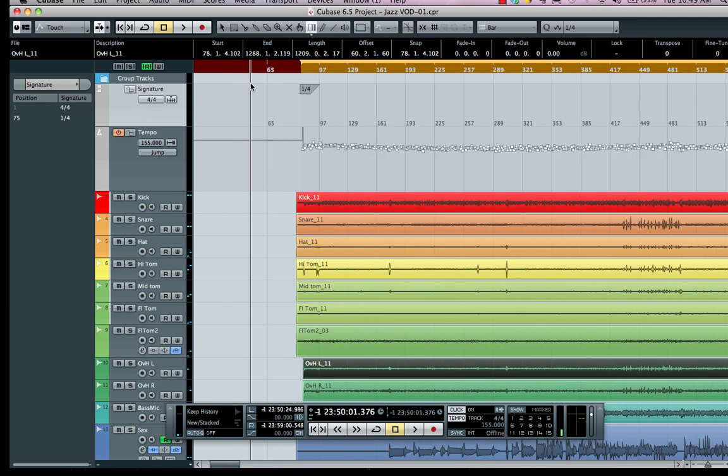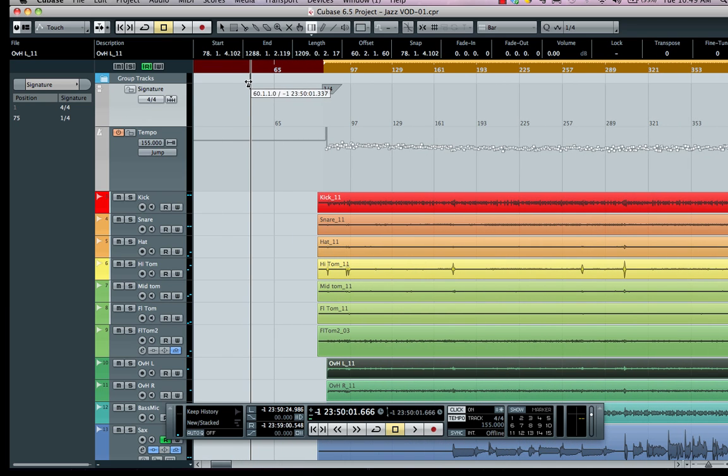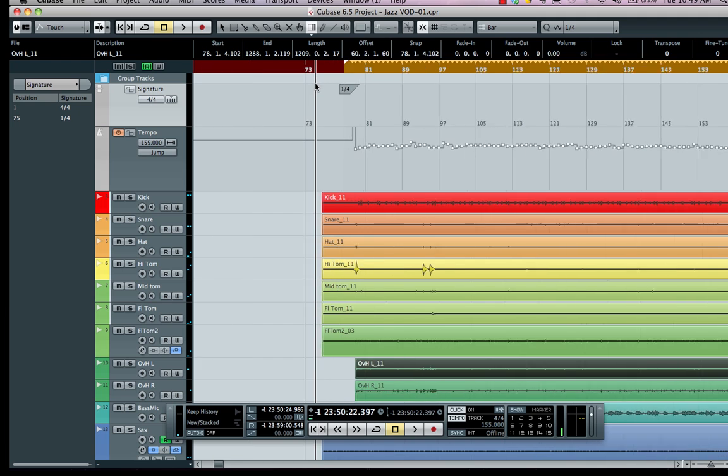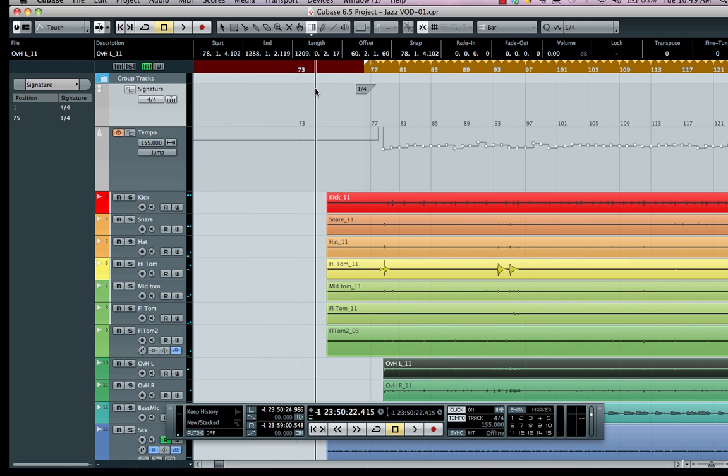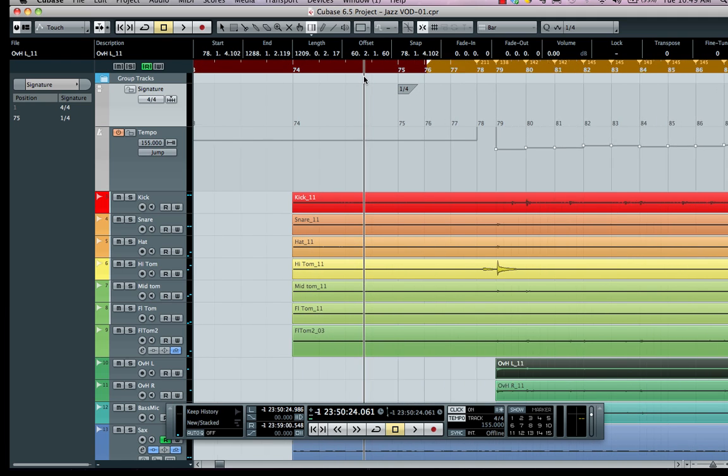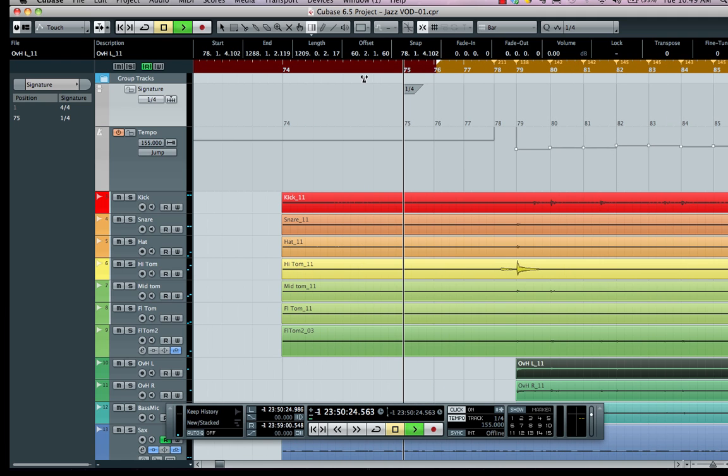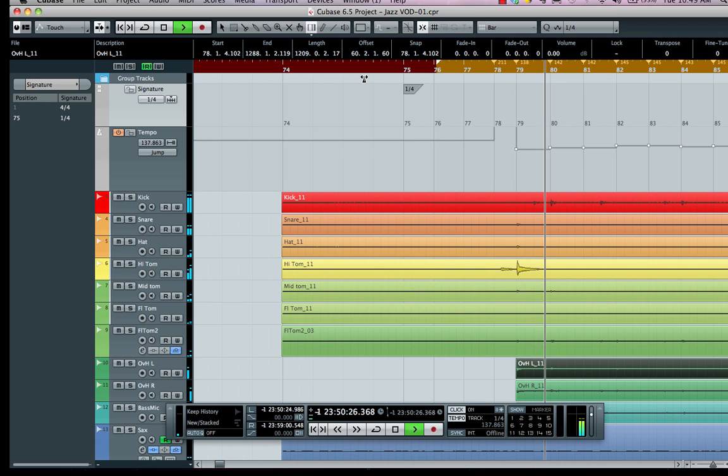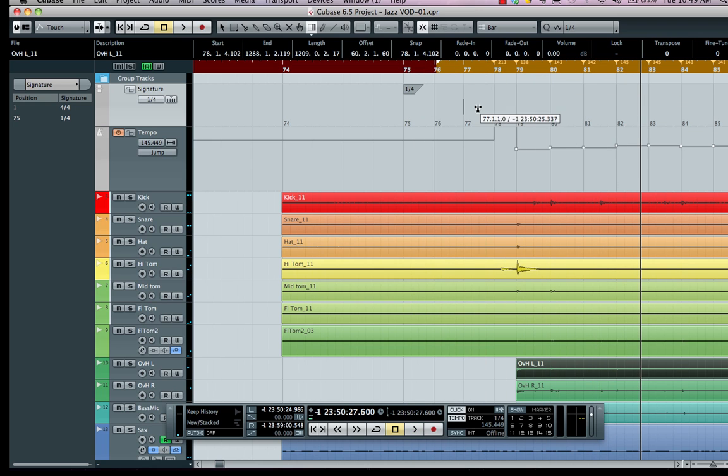We want to find where the downbeat is of our music. I'm going to turn on my snap value by clicking right here or hitting the letter J on your computer keyboard. We want to find where the downbeat is actually falling. Let's take a quick listen—looks like right at measure 80.